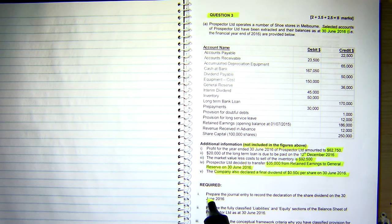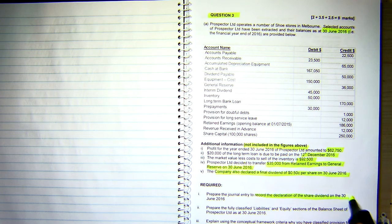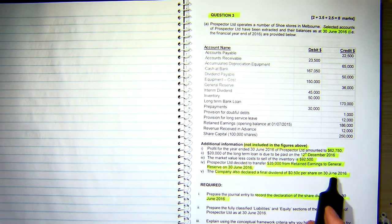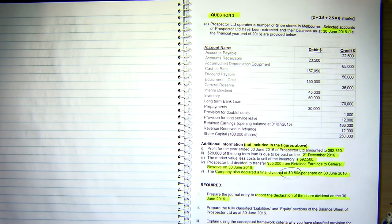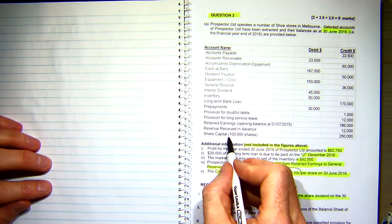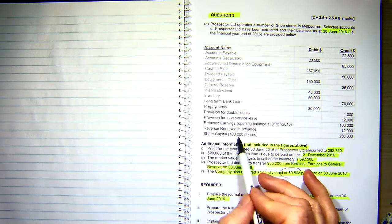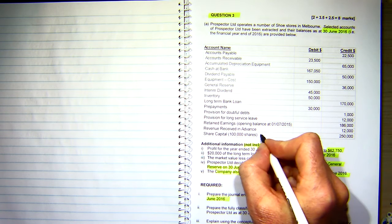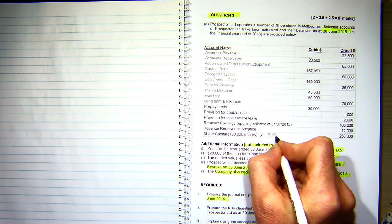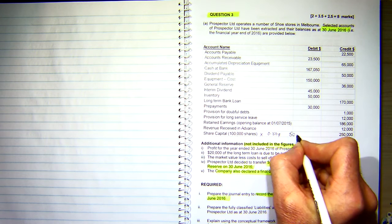The first thing I'm required to do is prepare the journal entry to record the declaration of the share dividend on the 30th of June — that's the $0.50 per share. My share capital is here and there are 100,000 shares. So times 50 cents would make it a $50,000 dividend.